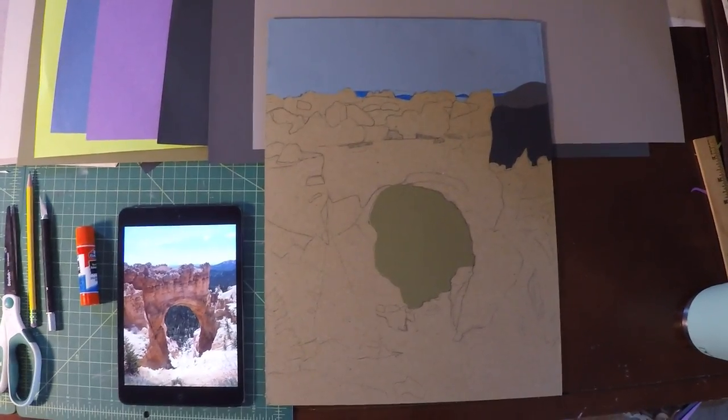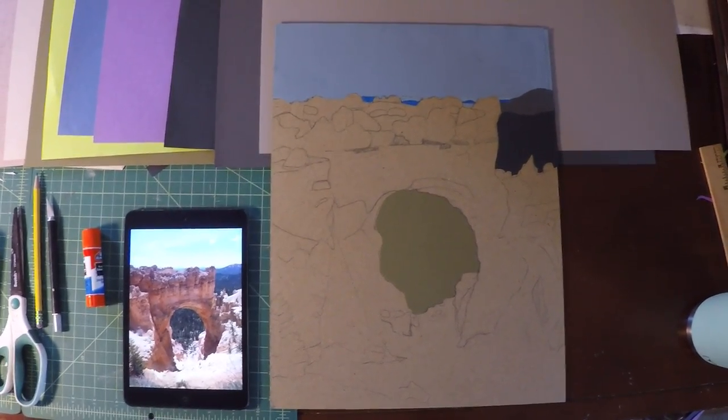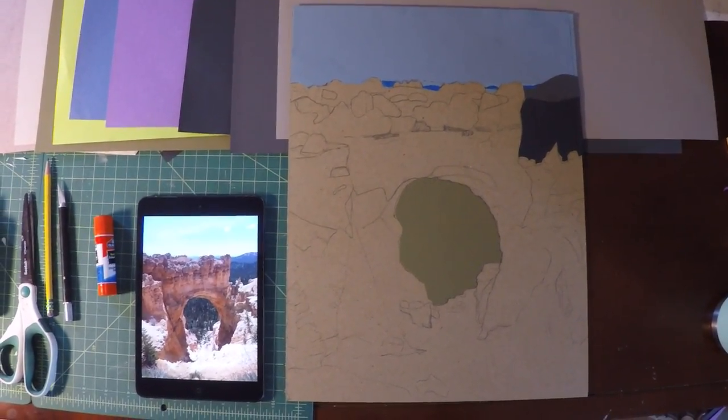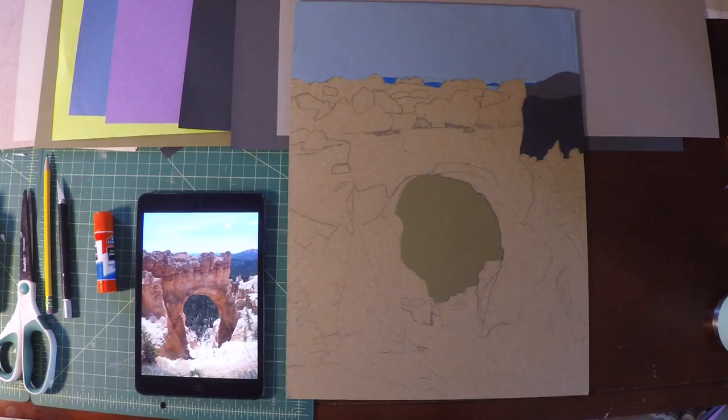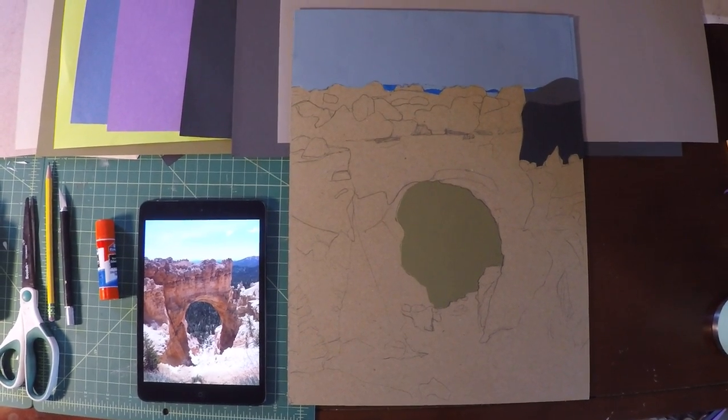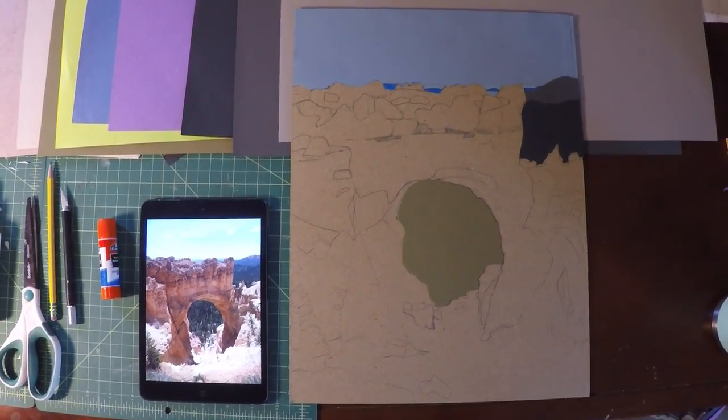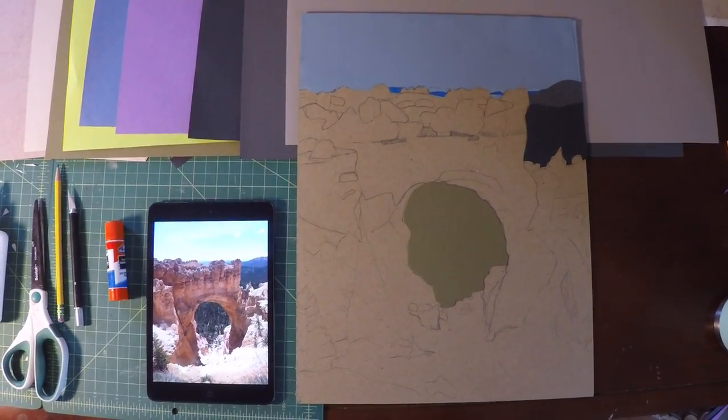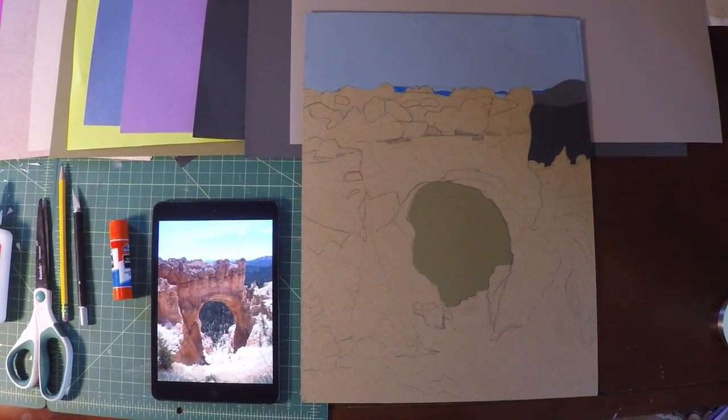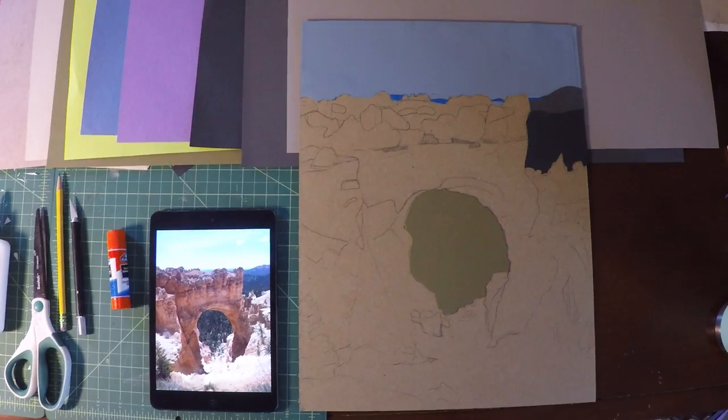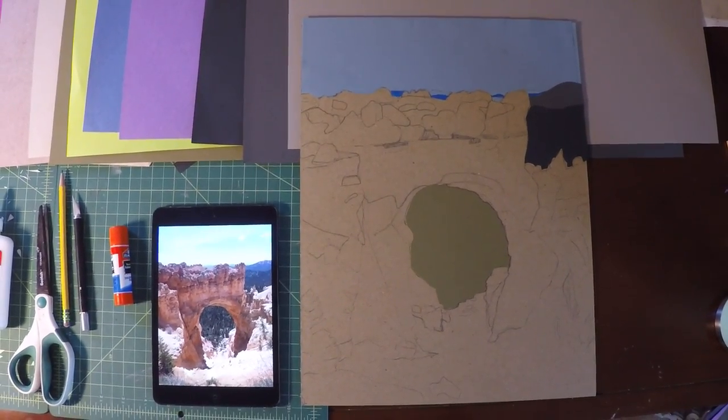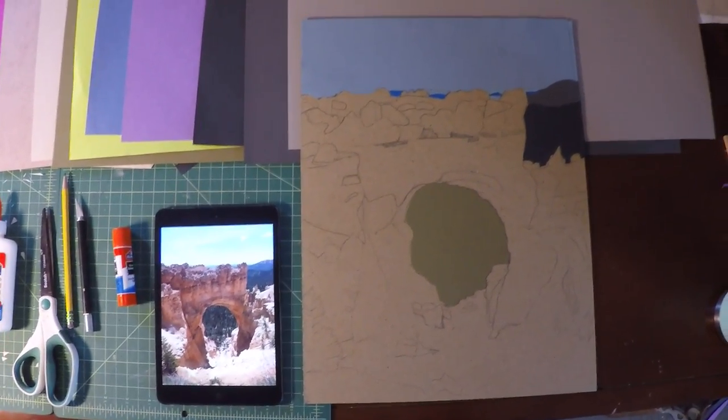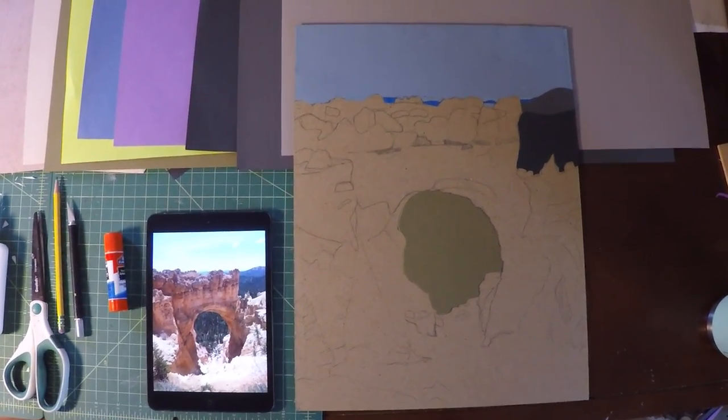I'm excited to see what you guys come up with and I hope this was helpful. Keep a lookout for the time lapse video I will be uploading as well that shows my process with this cut paper project.